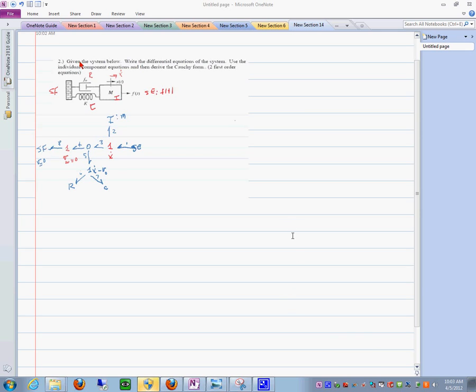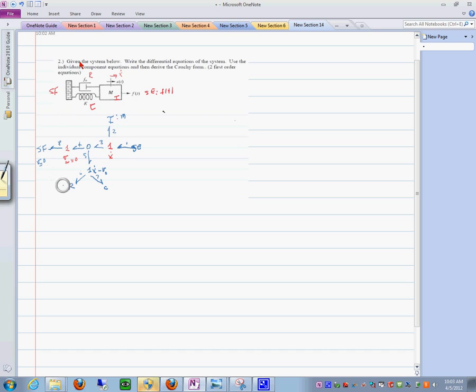Here we have a simple system drawn in here. This is the system and the elements that are in it. We generated the bond graph model here. Let's concentrate on producing the state space form for this model and also doing it with the computer.